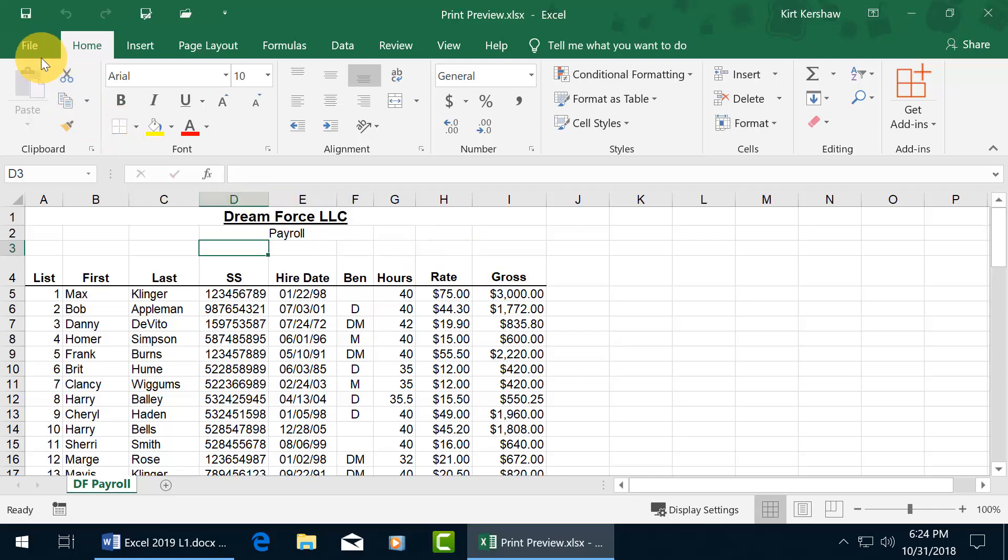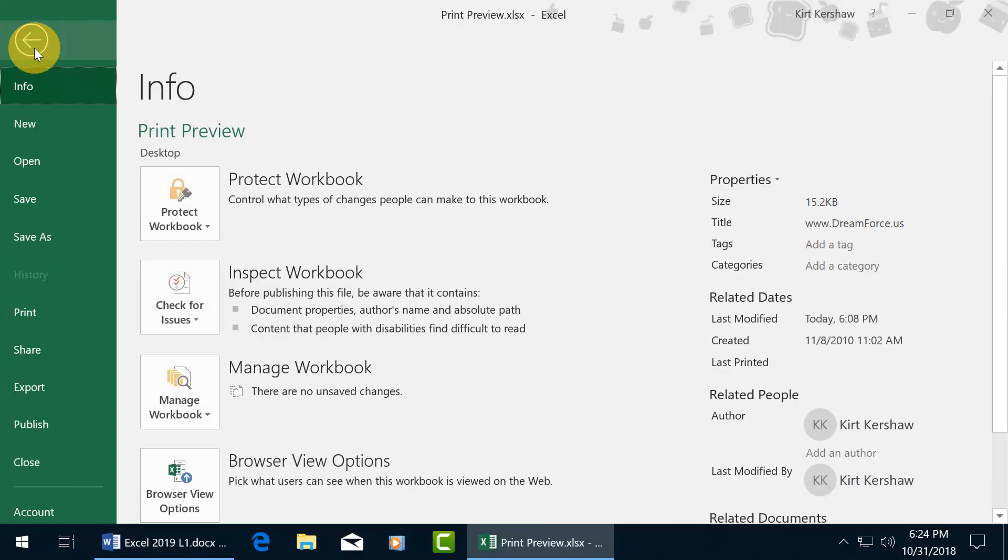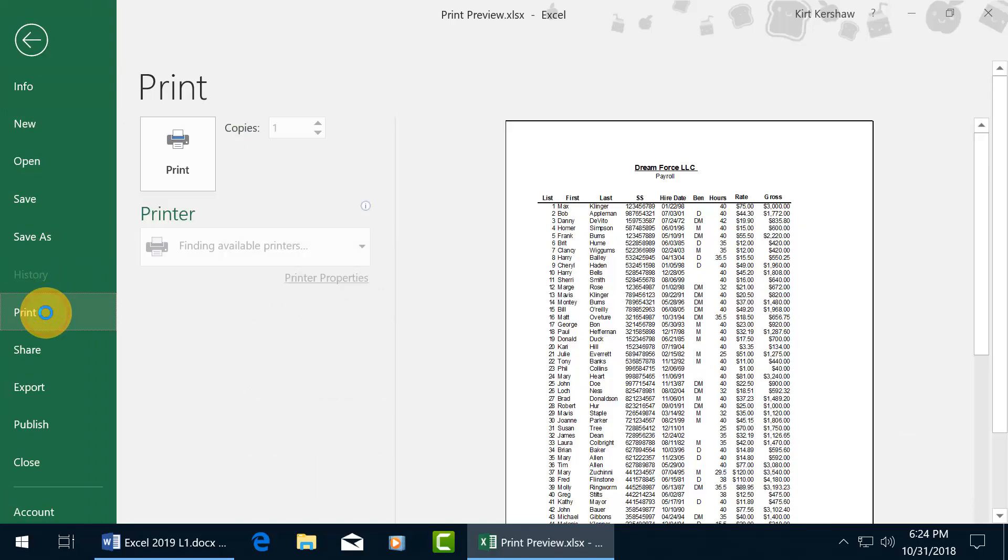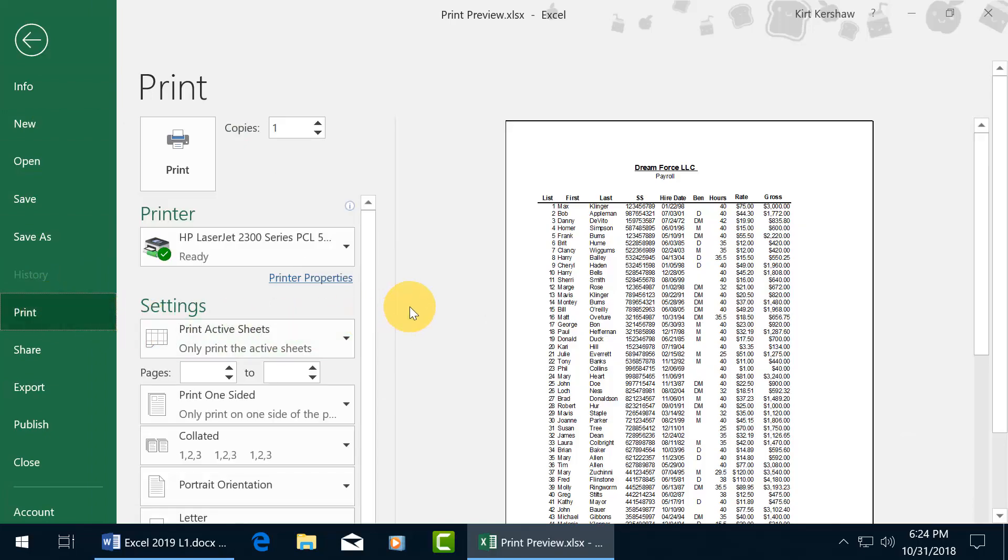To see what we're going to be printing before we actually print it, let's click on the File tab, go backstage, go down to Print. You can use the shortcut keys Control P, and there you go, the print preview.